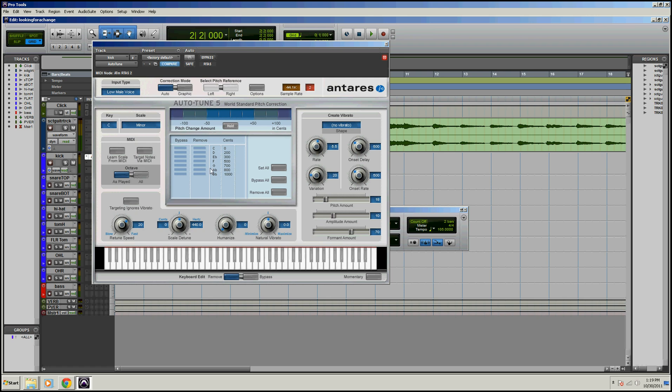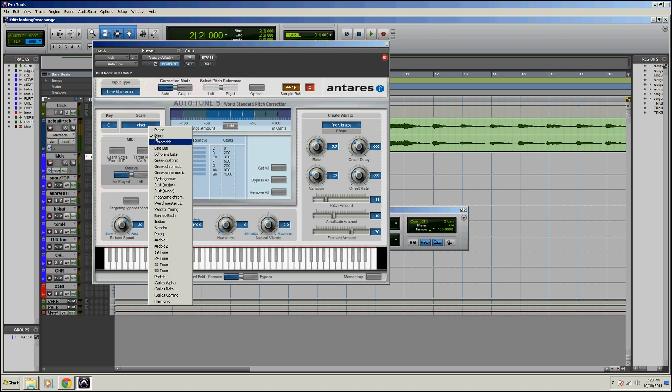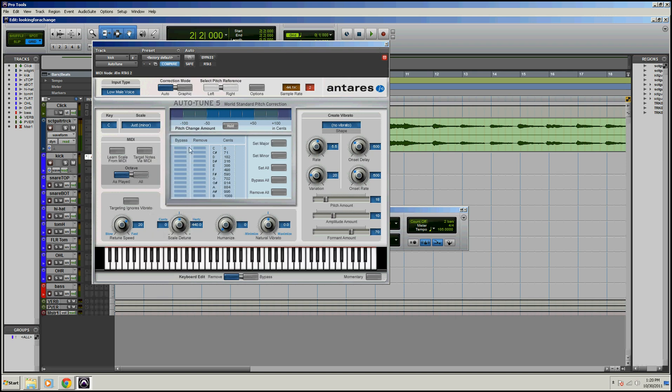So if you have some accidentals in there, per se, I would actually go over here and choose chromatic, I'm sorry, I actually choose just minor, see this one right here? It gives you the whole entire scale and do set minor.